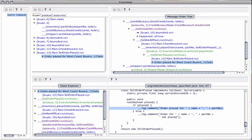Secondly, Causeway supports debugging applications built on the Communicating Event Loops concurrency model. Although most developers are not familiar with Communicating Event Loops, it is in fact the browser model and is rapidly becoming the mainstream model for distributed computation.